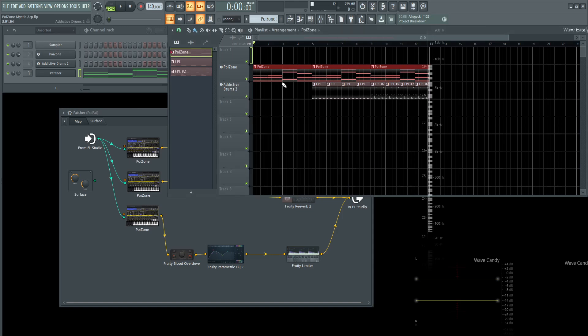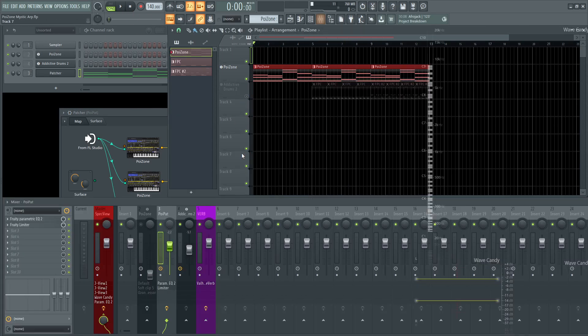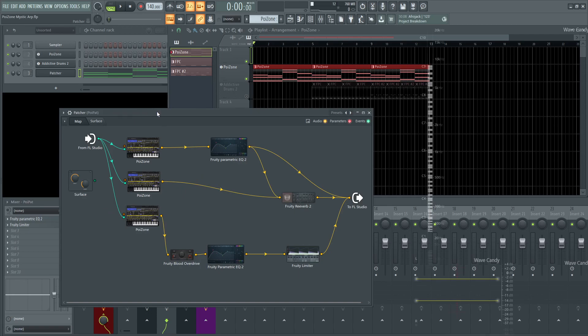So if we mute these drums here, let's just go through the pattern itself and see what's happening. On the channel itself, I just have a little bit of EQ and a limiter so it's not too crazy. Let's turn these off just to see what's coming straight out of Patcher.